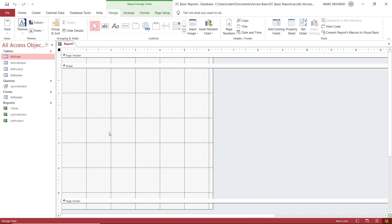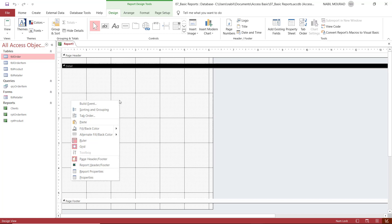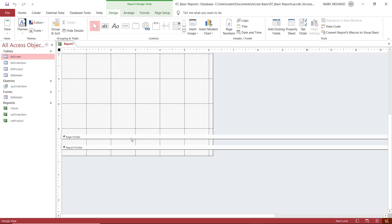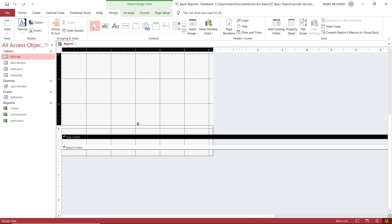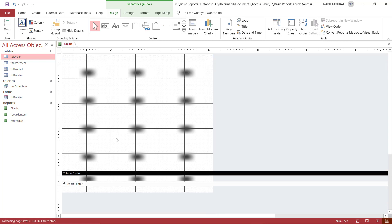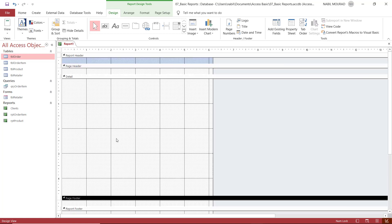A report consists of five different sections. Right now I see three: a Detail section (the main section), a Page Header, and a Page Footer. I'll add a Report Header and Report Footer as well. I right-click in the detail section and select 'Report Header and Footer'. Now I have five sections. I reduce the height of one to see all sections on one screen: Report Header, Page Header, Detail section, Page Footer, and Report Footer.